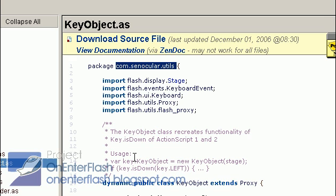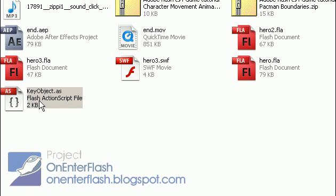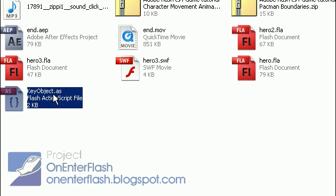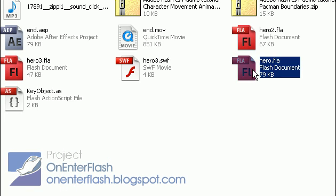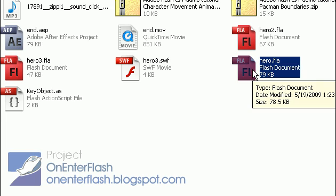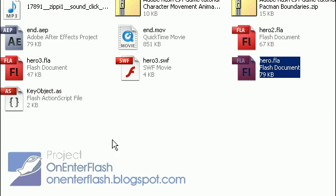After that, you want to save this file in the same directory. Your directory should look like this. Your keyobject.as and your FLA to your video game, and that's how it should look.